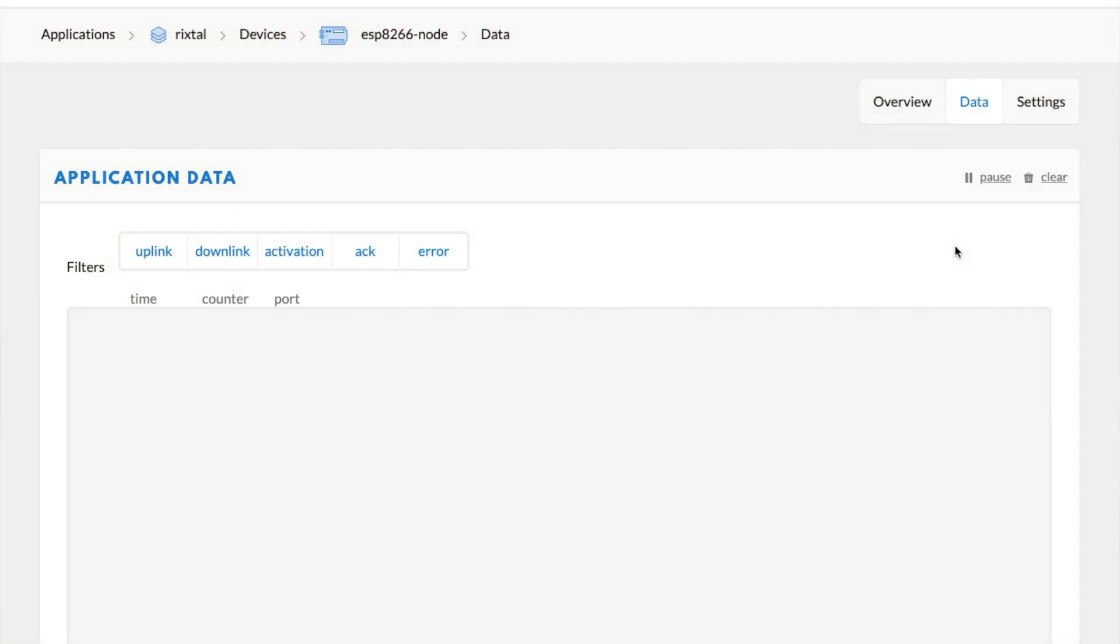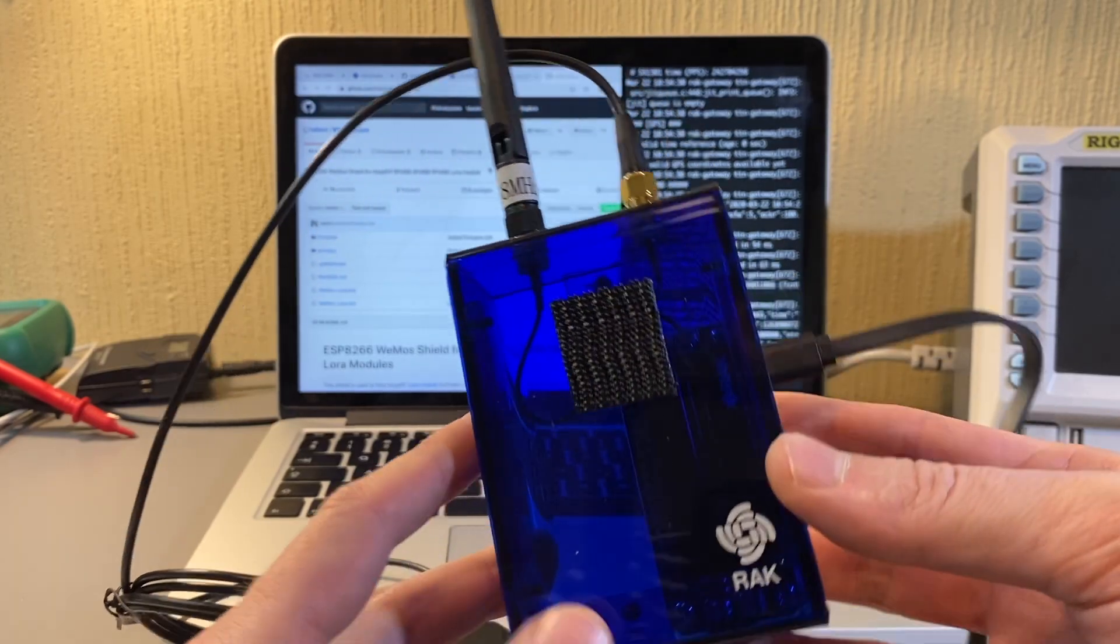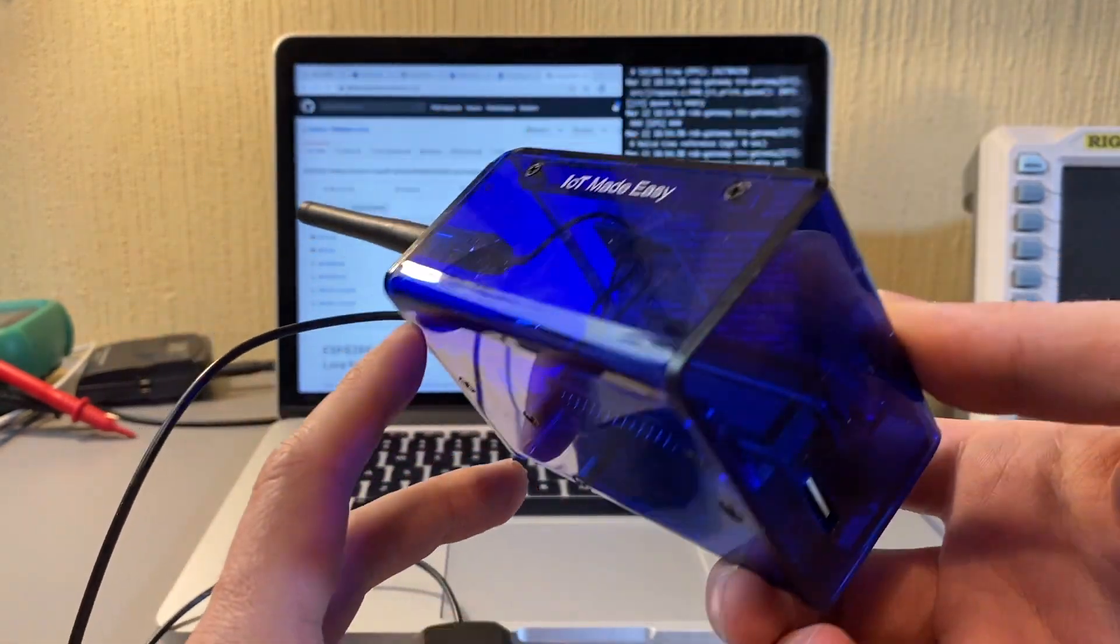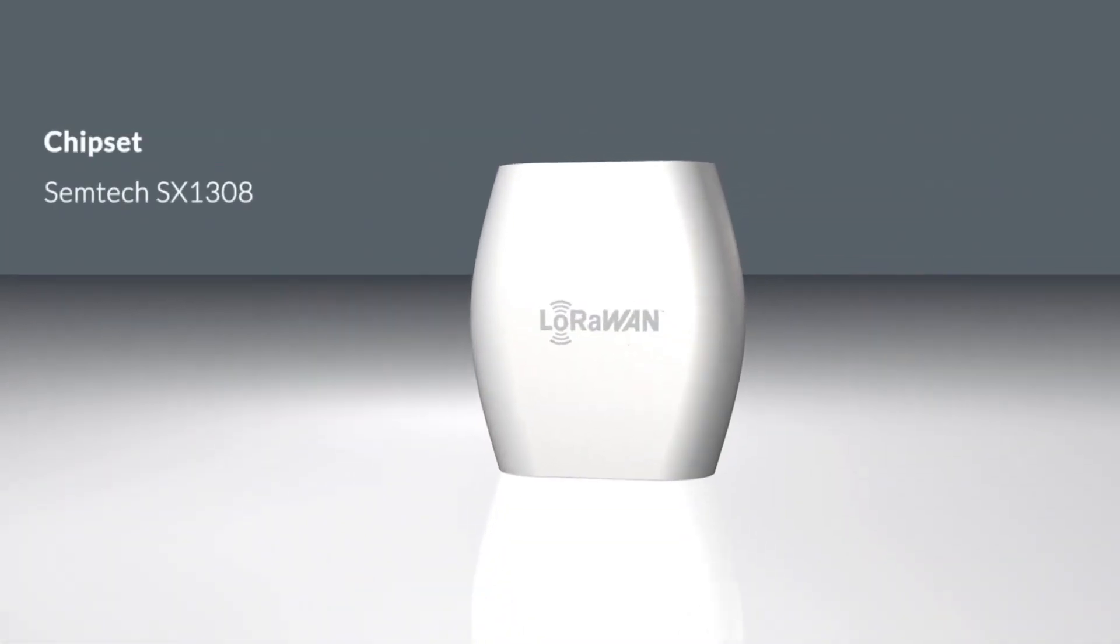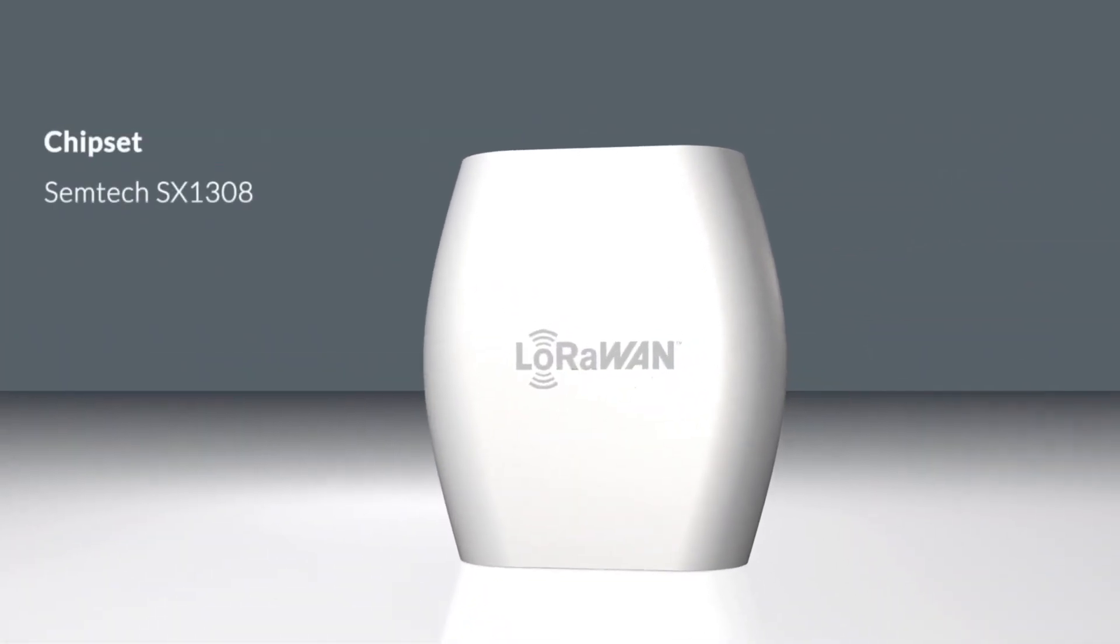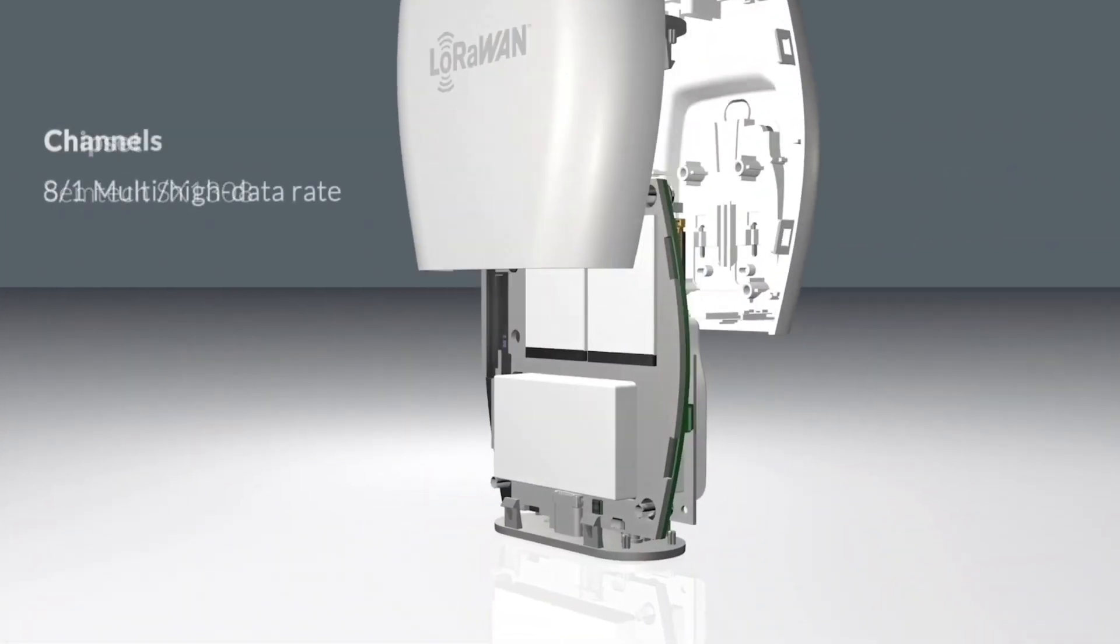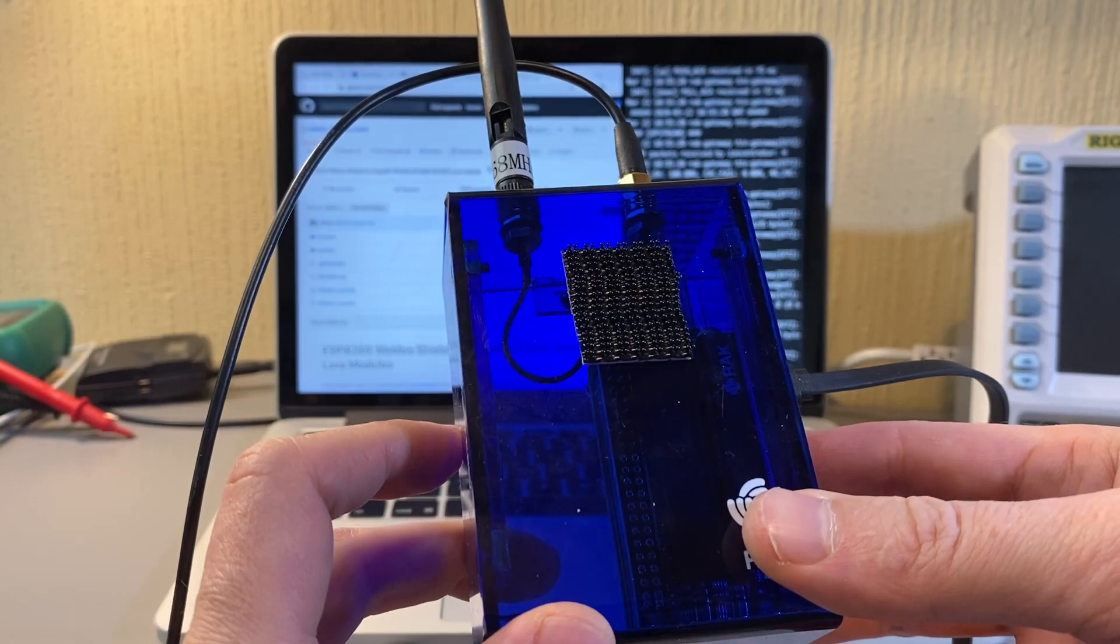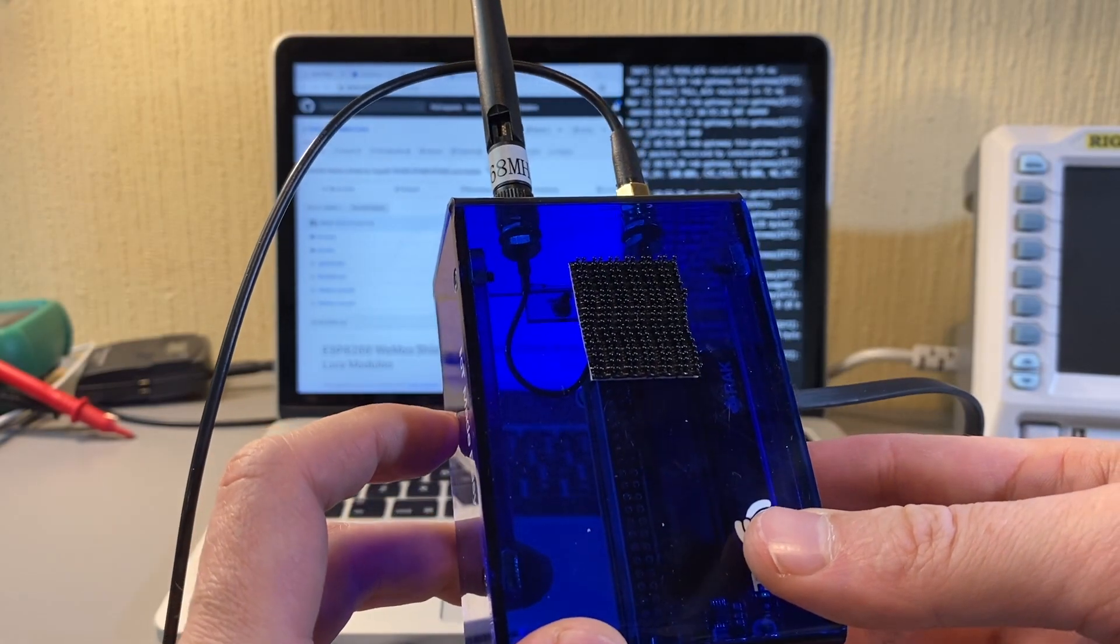And then the gateway is intercepting it and forwarding it to The Things Network. At $100 something US dollars, it's cheaper than anything else we've seen except maybe for The Things Network indoor gateway, but that's still very kind of hard to get. This one is really nice. It's open source.